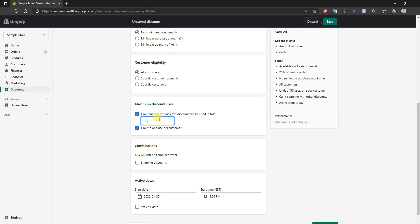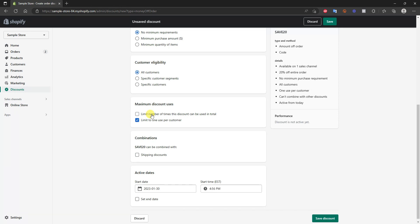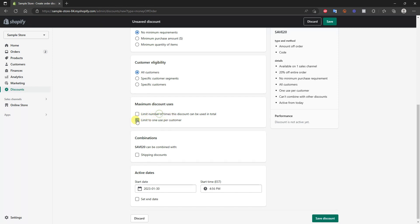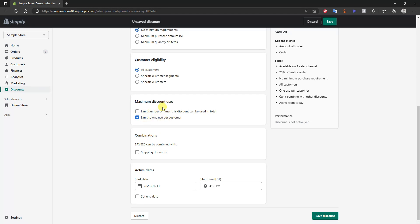Most of the time you're going to limit it to one use per customer, but you could also limit it to say just 50 uses in total — and you can stack these. If you limit it to one per customer and also limit it to 50 total, you can do that. If you're going to limit the total uses you'll also want to limit it to one per customer, because otherwise the same person could use the discount code 50 times, which wouldn't be fair to other customers.